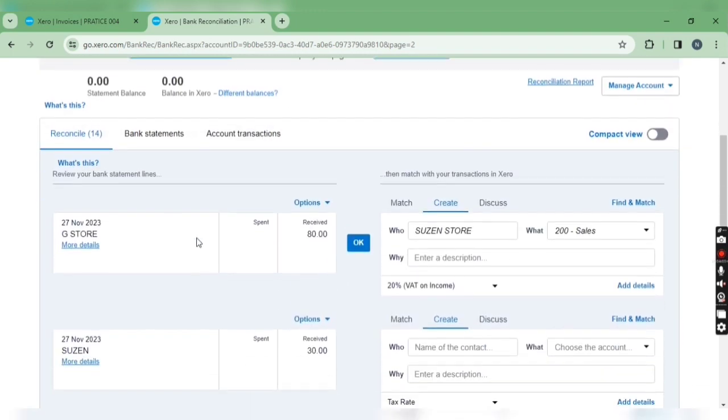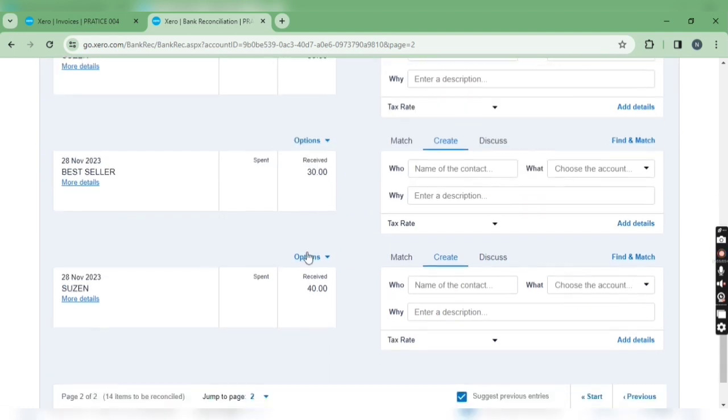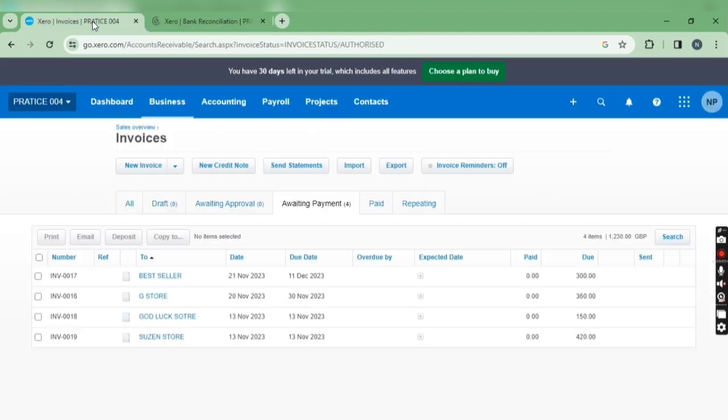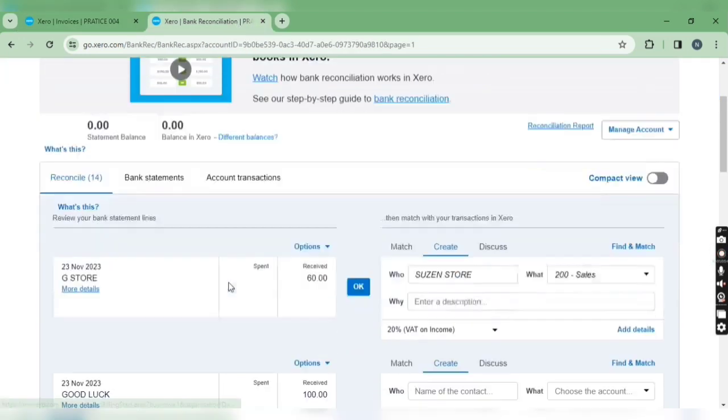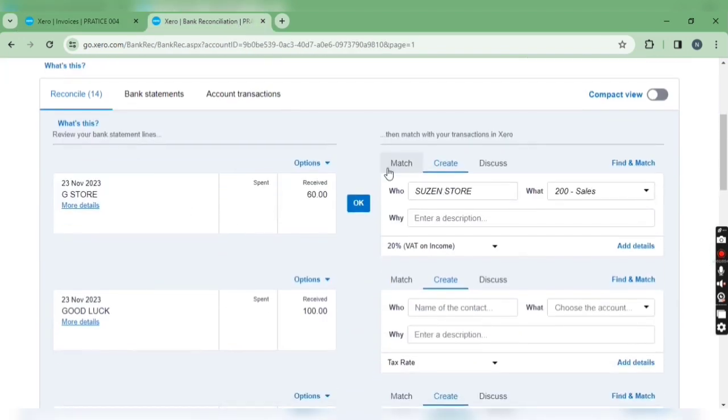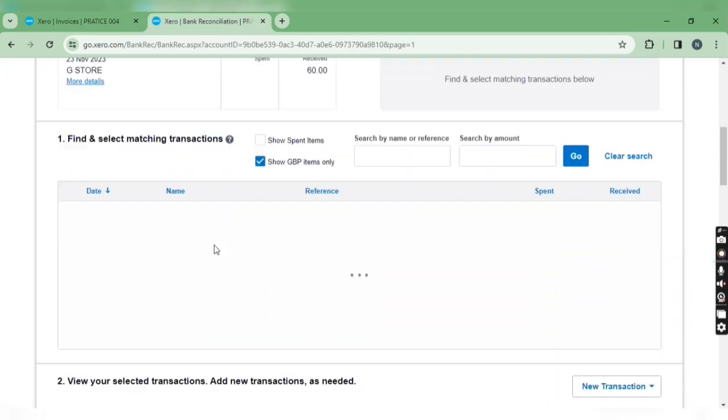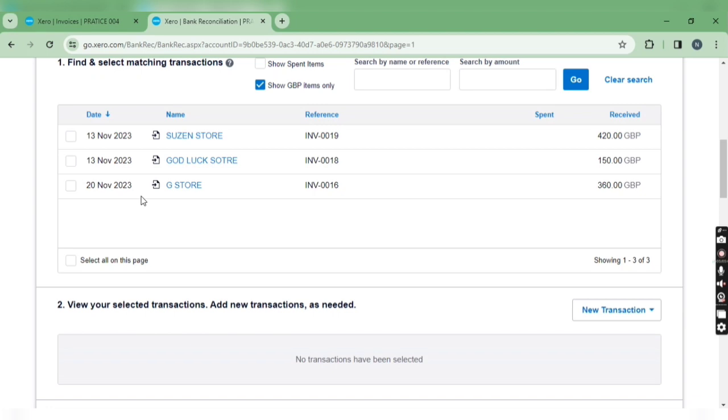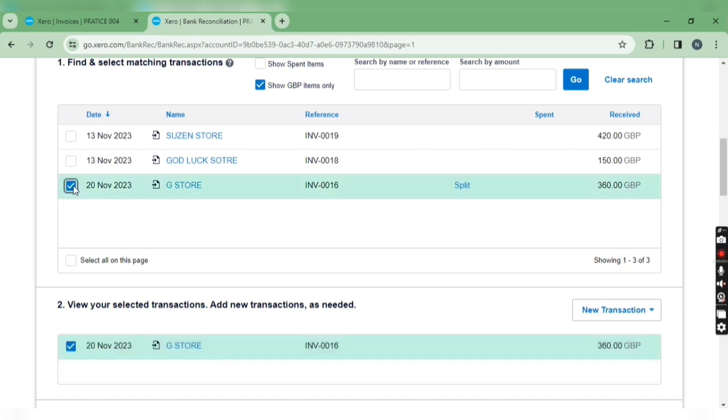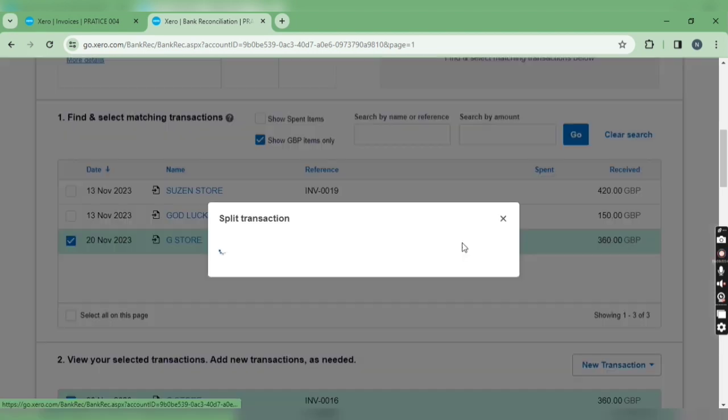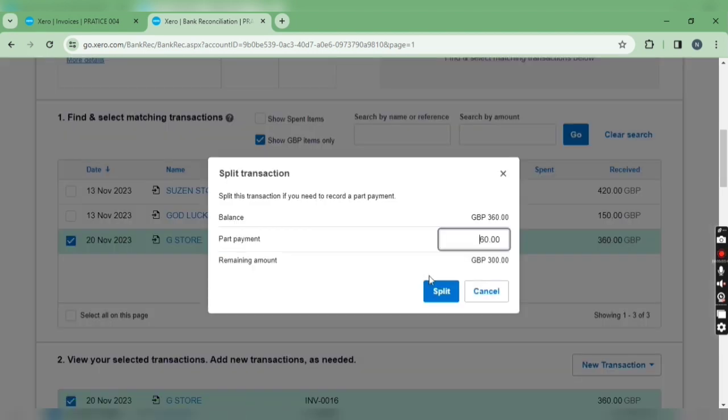So our first bill has been completed. Now let's go for another customer, gstore. You can see receipt of 60 and invoice value is 360. So let's split the transaction and the remaining amount would be 300.